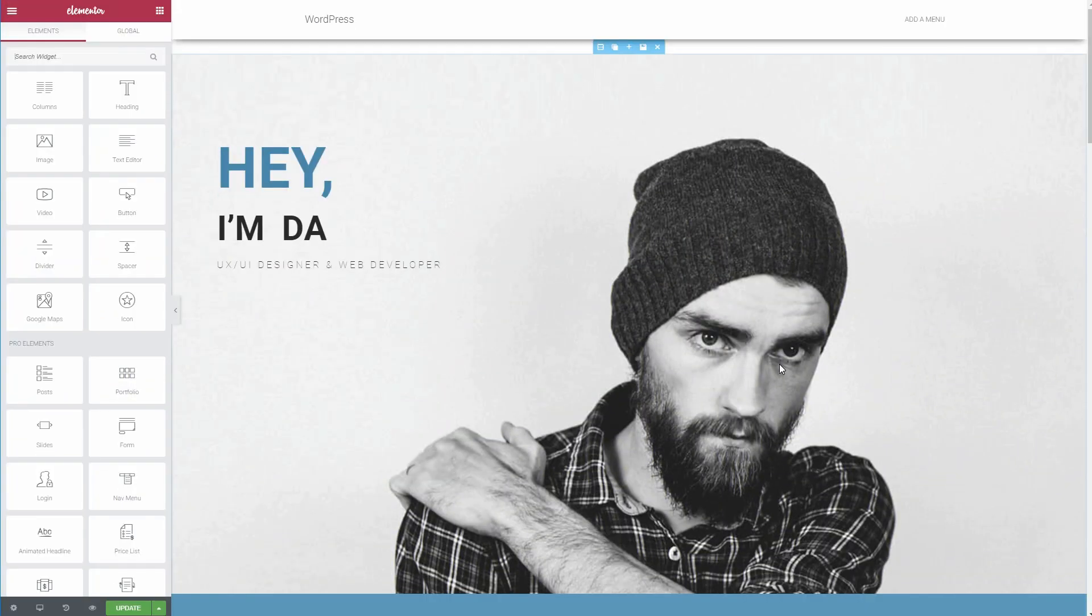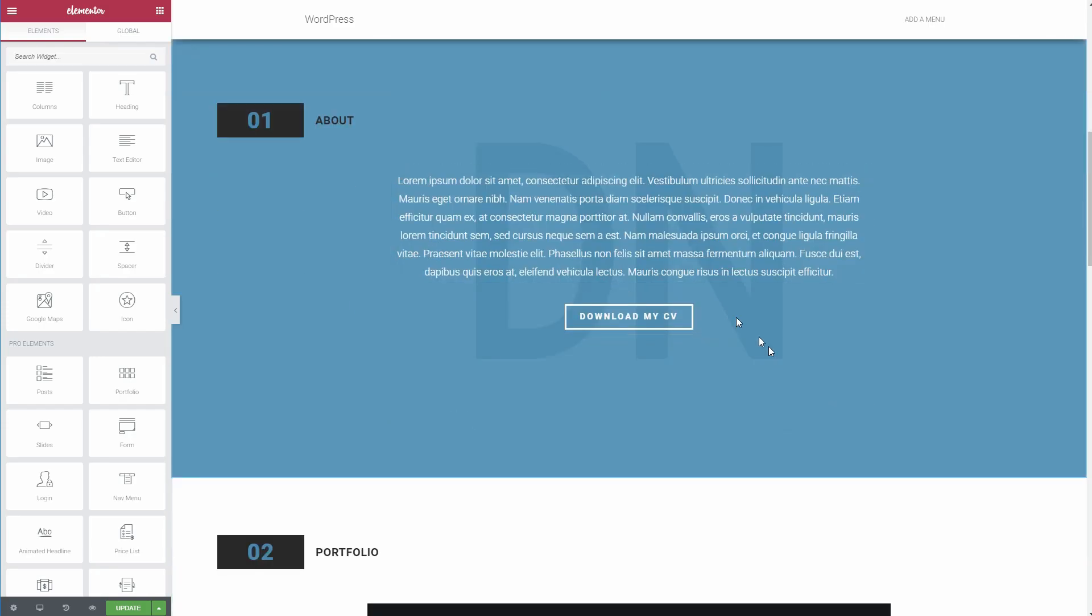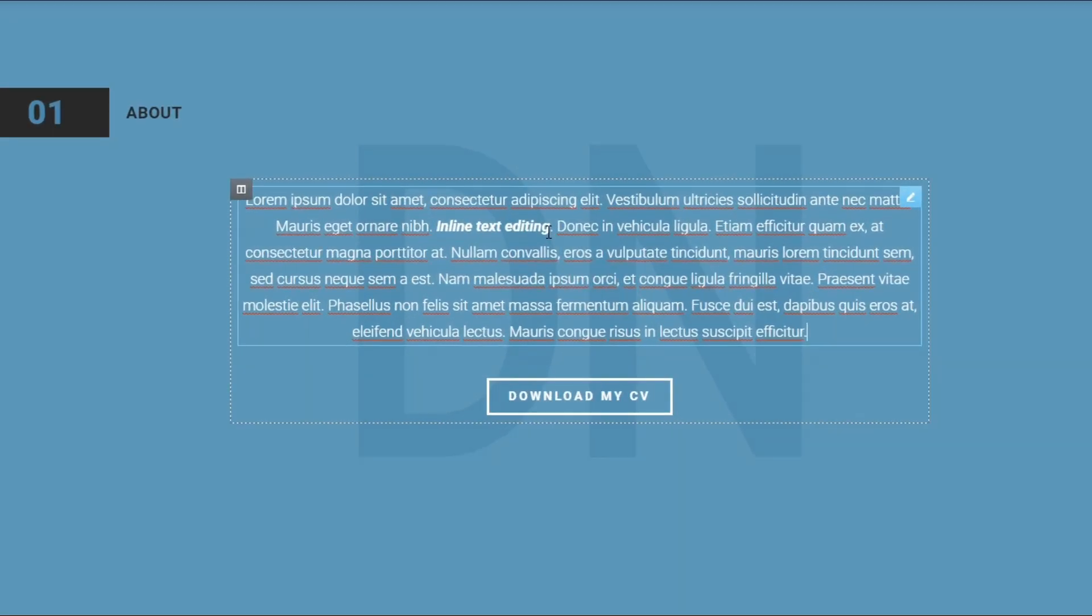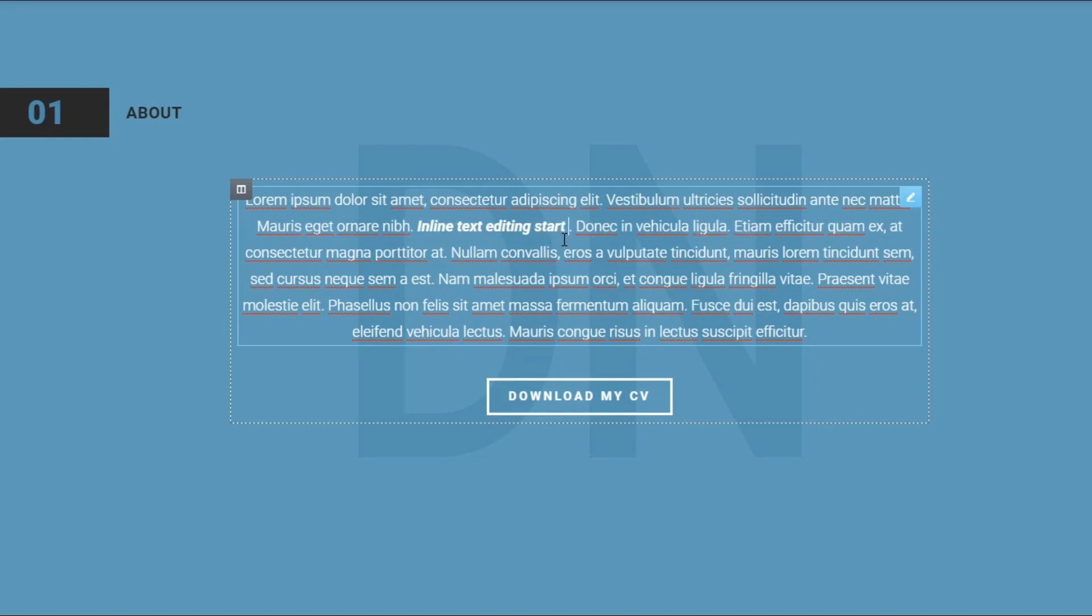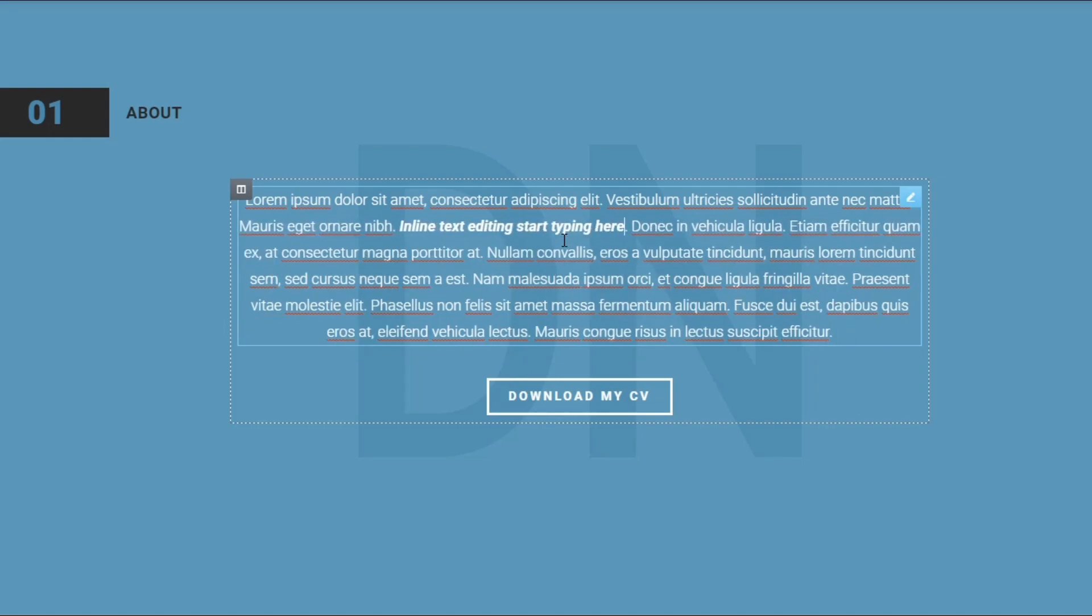Inline text editing is a convenient method for editing text on your page. Rather than needing to use a popup like some other page builders, Elementor lets you just click on the page and start typing.